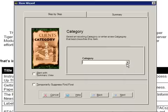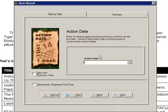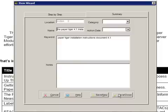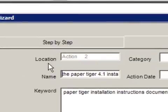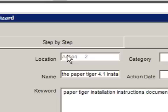Let's not worry about the category right now — we'll speak about categories in a later video. Same thing with the action date, let's not worry about that right now. Once you're done, you'll be presented with a summary screen. Now pay attention to this — Paper Tiger has already decided where this paper is going to be filed.